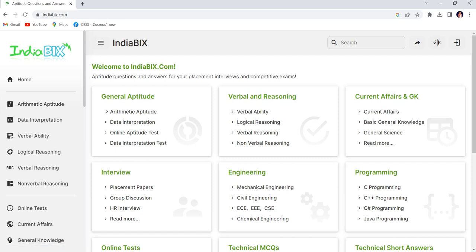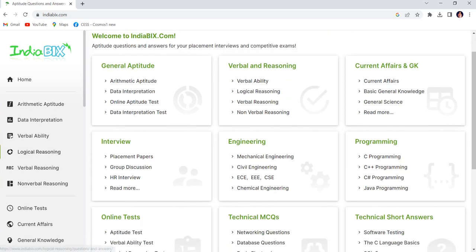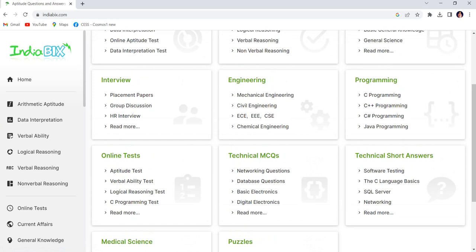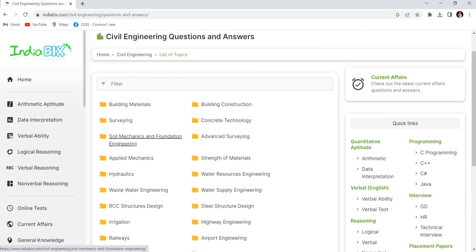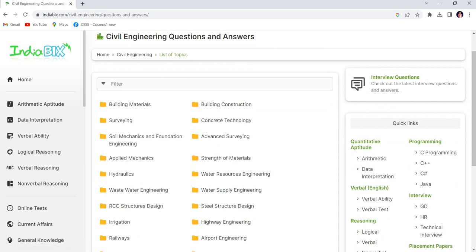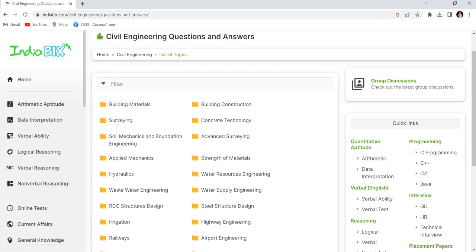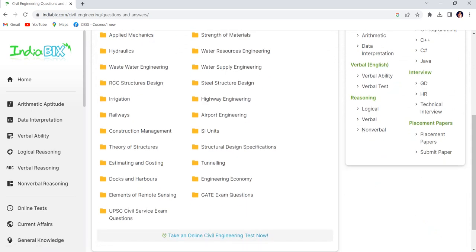You can see here general aptitude, verbal reasoning, engineering, programming, online tests, technical MCQs, and short questions in engineering. Most questions cover mechanical engineering and civil engineering. If you click civil engineering, you can find all the chapters here. This website provides most of the questions and I think will be very fruitful to learn.